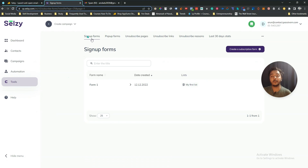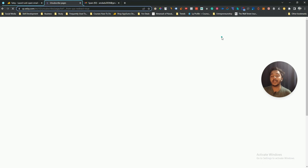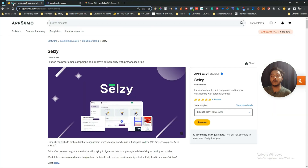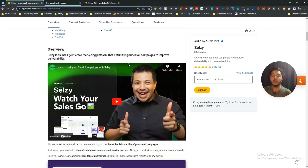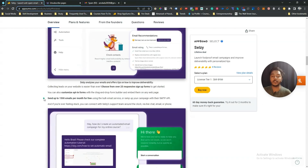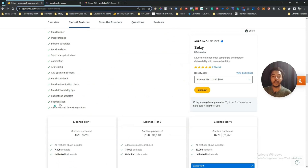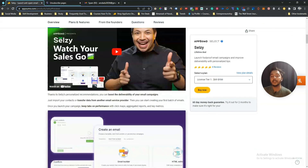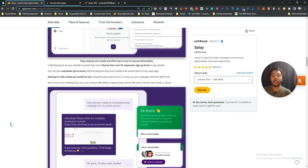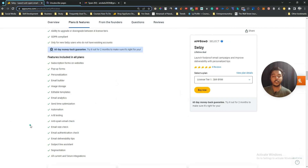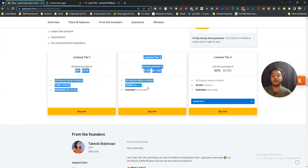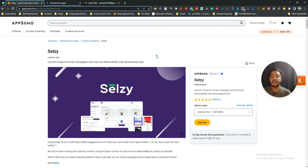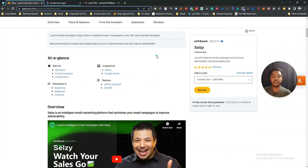Selgy provides a signup form builder, popup form builder, unsubscribe page builder, and 30-day stats. The tool is good overall, but email deliverability is not great based on my testing — emails went to spam. They should focus more on deliverability. I'll put the deal URL in the description with a 10% discount. It's an affiliate link, so if you use it to purchase I get a small commission at no extra cost to you.